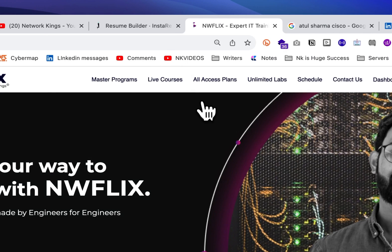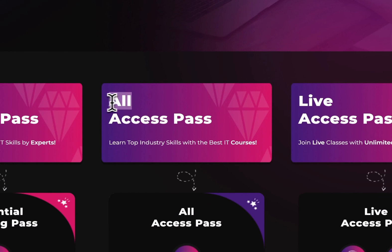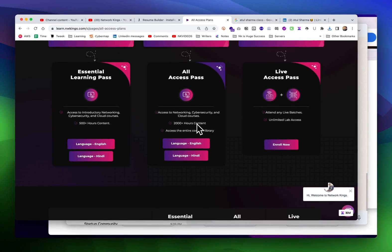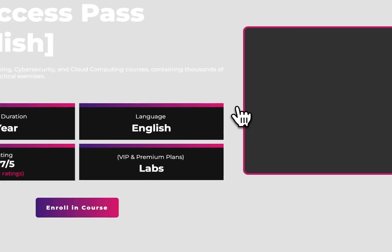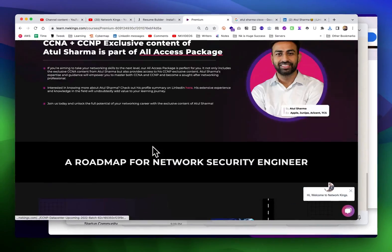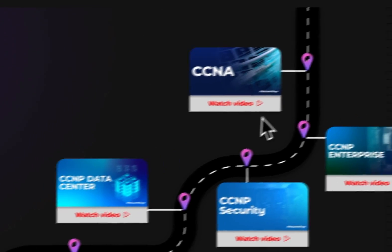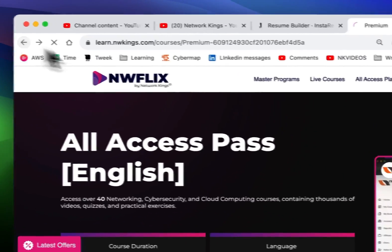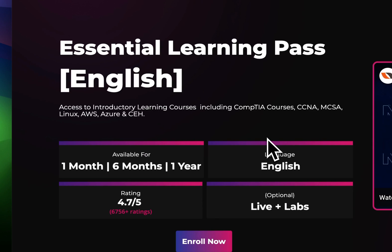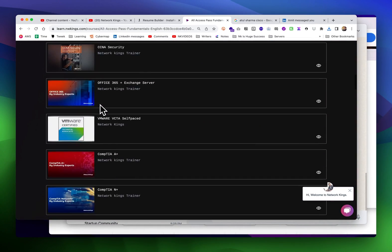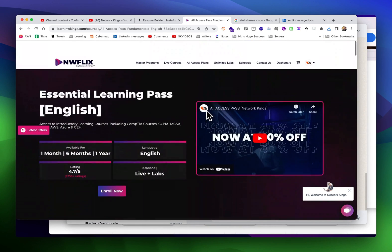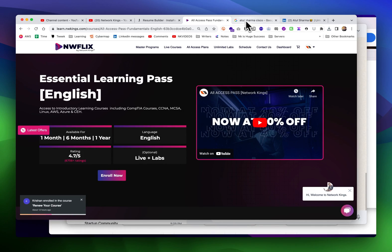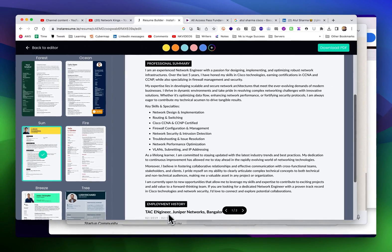You can always contact Networking if you want to learn. We have an all-access pass where you can enroll - we have around 45 plus courses, around 2000 hours. Just have a look at the courses. If you feel like it's amazing, you can enroll. All my CCNA, CCNP content is available in the all-access pass. If you only want my CCNA knowledge, go for the essential package which is less costly. We have around 11 courses including my CCNA course. I hope you will make a resume and start applying for your dream jobs. Thank you, bye bye.